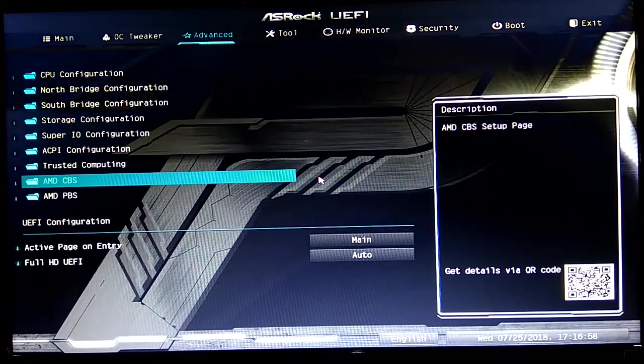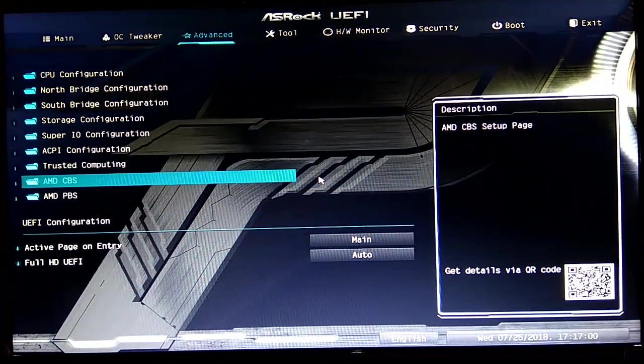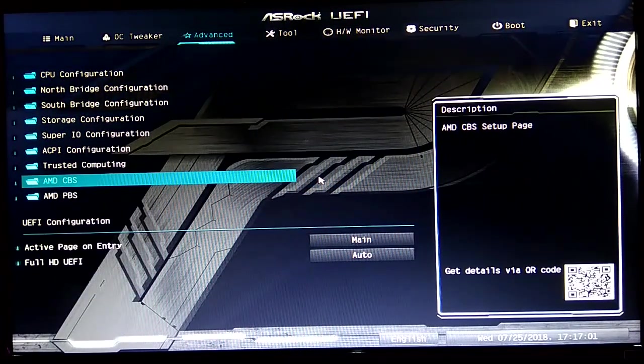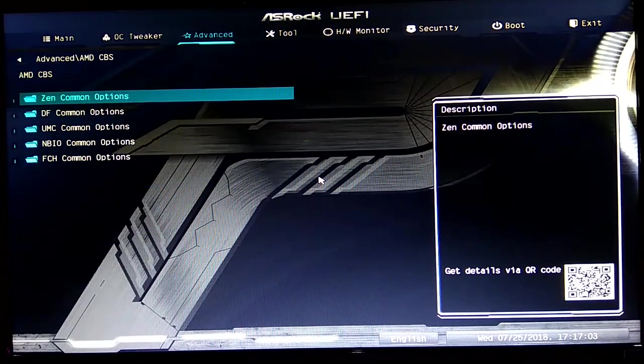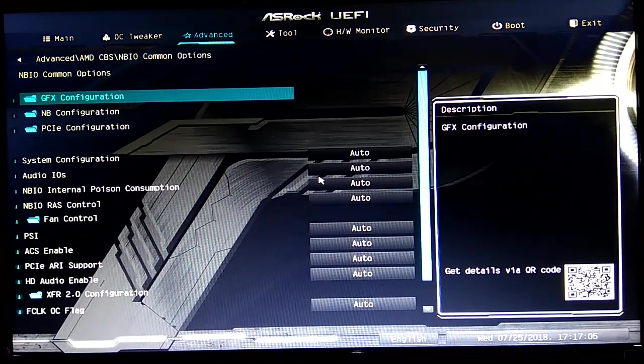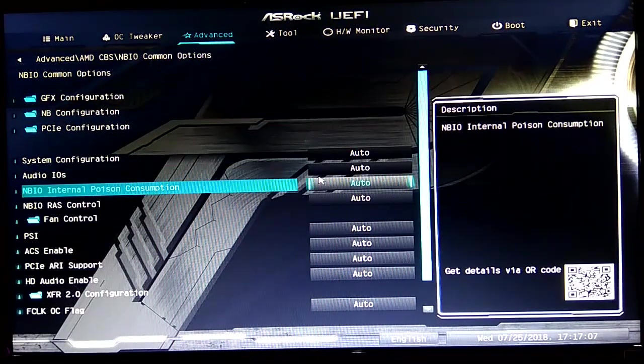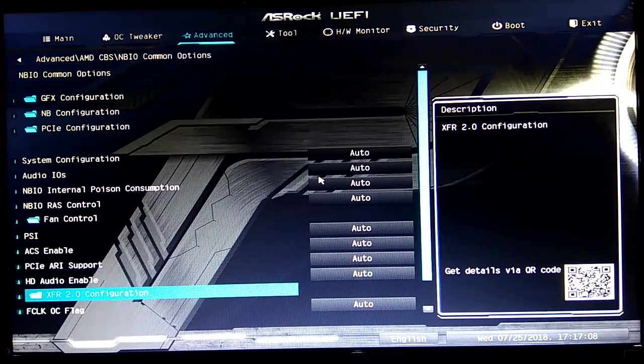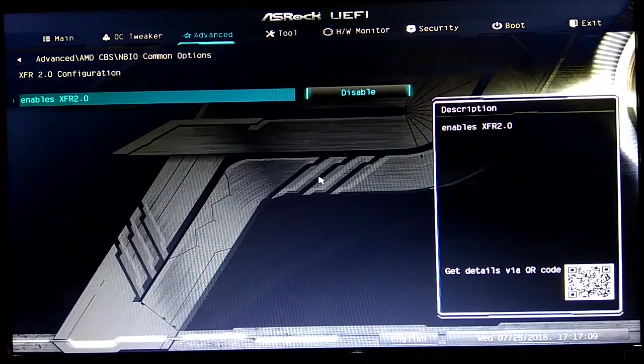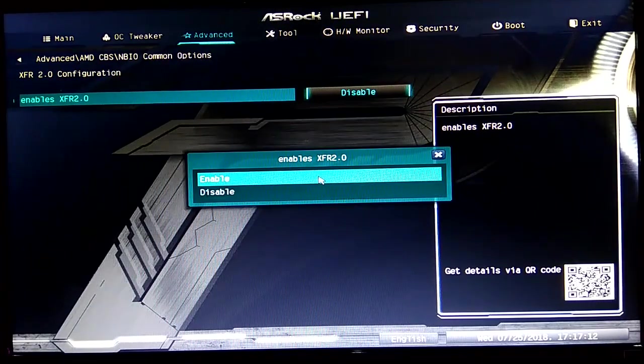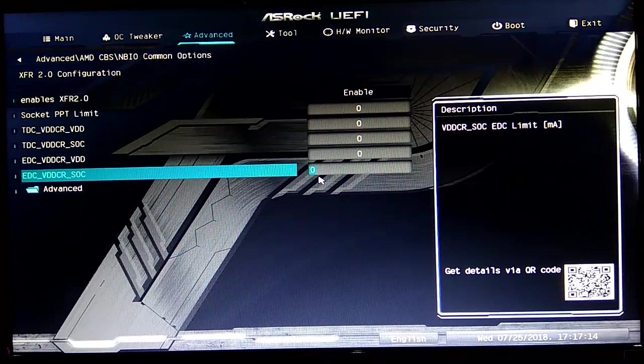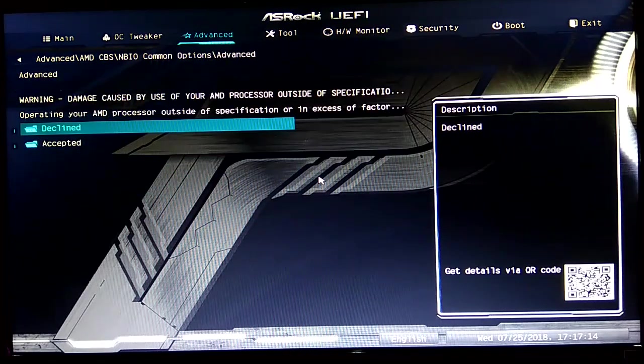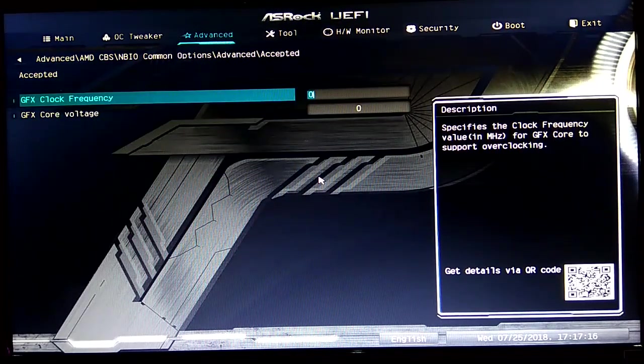If you want to overclock your APU/iGPU from the BIOS, you just go to the NBIO settings and the GFX settings. You enable the GFX settings, go to Advanced, accept the terms, and you'll be greeted with this.